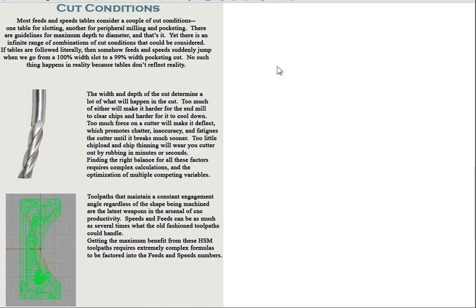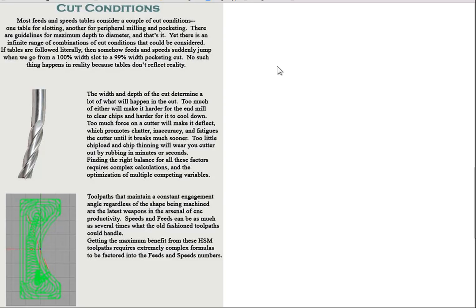Now what about cut conditions? Most of your feeds and speeds tables consider a couple of different possibilities. They'll have a table for slotting, usually another table for peripheral milling and pocketing. They're going to give you some guidelines of the maximum ratio of depth of cut to diameter. And that's about it. They're then going to proceed to give you ranges of surface speed and chip load and ask you to figure out where on that range your feeds and speeds ought to be. The simple fact is you can't portray the complexity of precisely identifying where on that range you ought to be based on your cut conditions in a couple of simple tables. It's just not possible to do that.